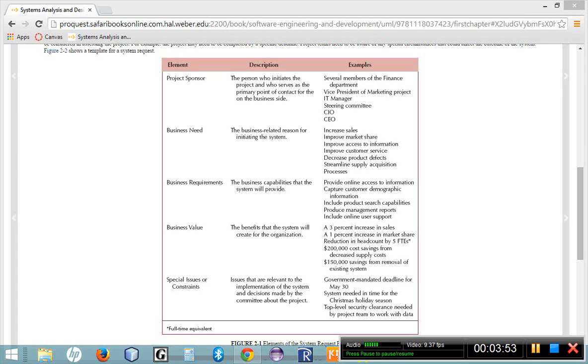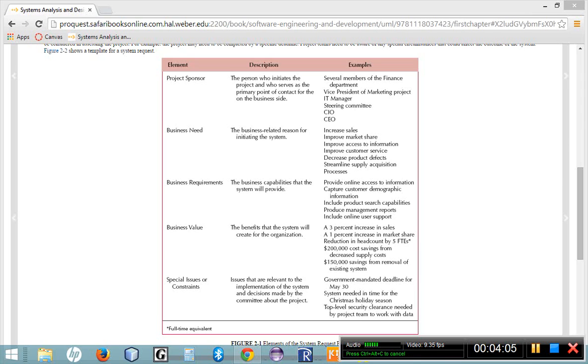Tangible benefits are measurable. I can say it would benefit our company with a 2% increase in sales or a 15% increase in traffic to our website. It would benefit our company by having a 10% reduction in cost or a 10% reduction in turnover. These are measurable benefits to the company.